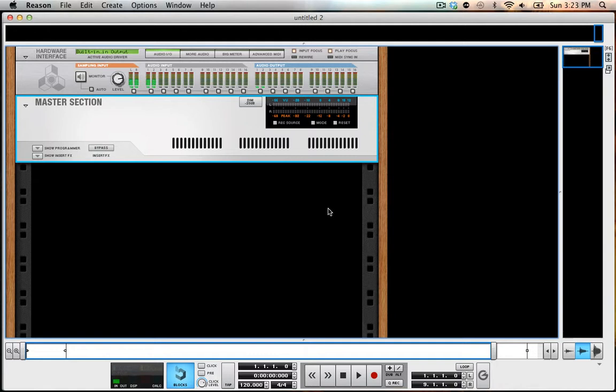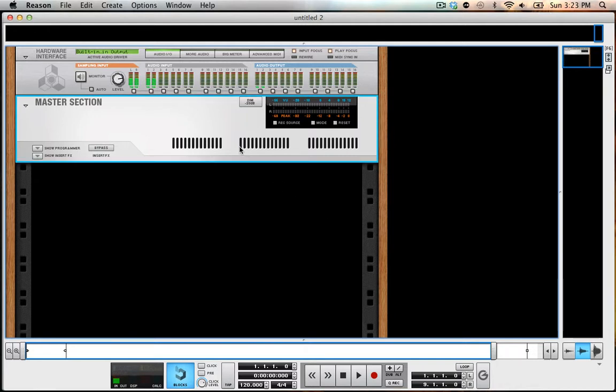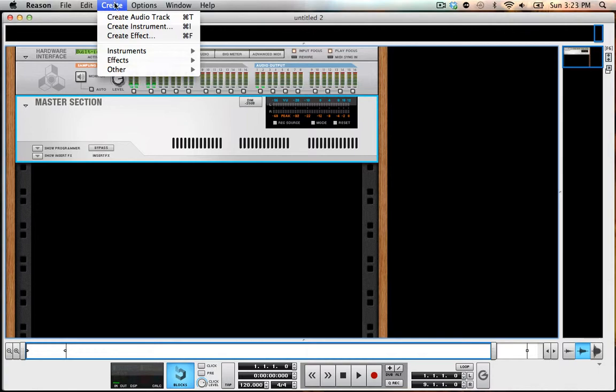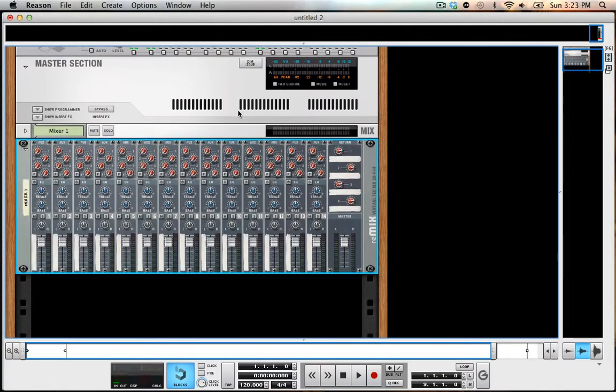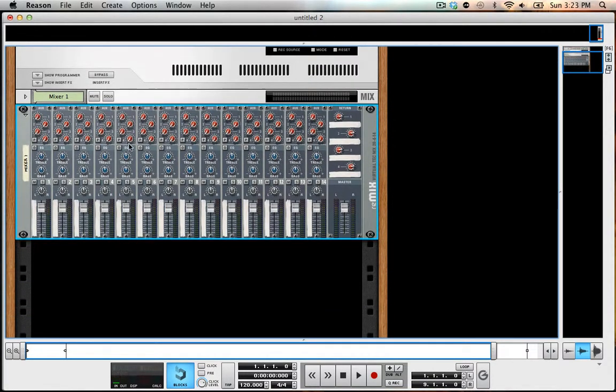But I just decided to start from scratch because I don't use those effects anyways. So to start off, one of the things that I always use in my songs is a re-drum.